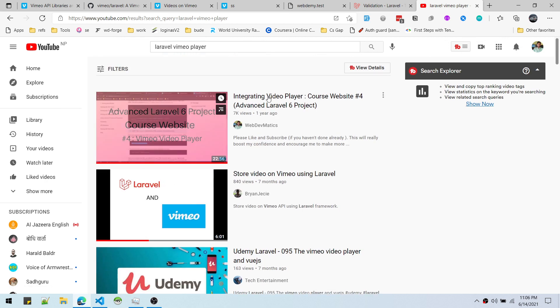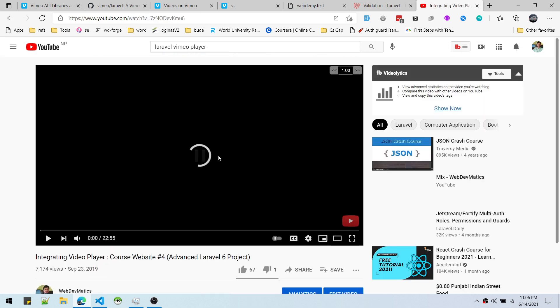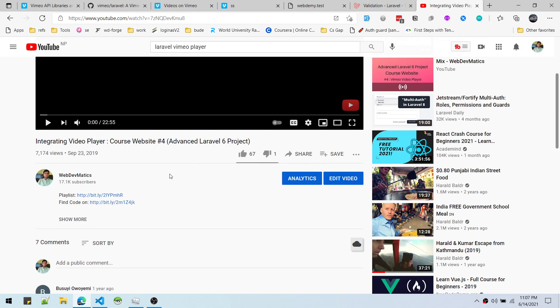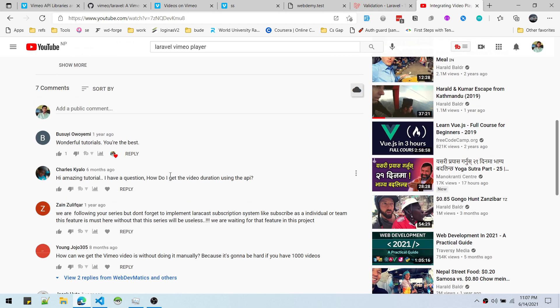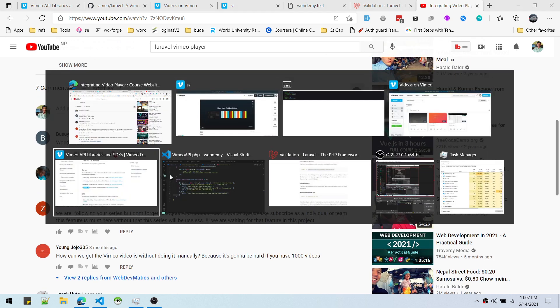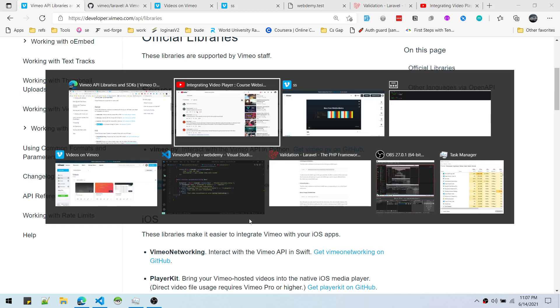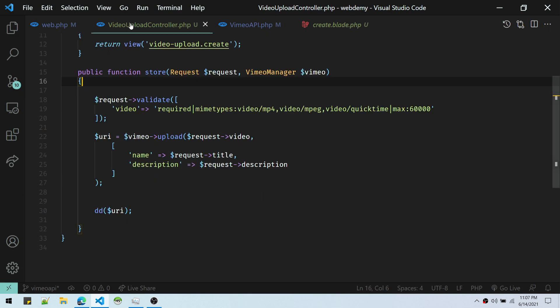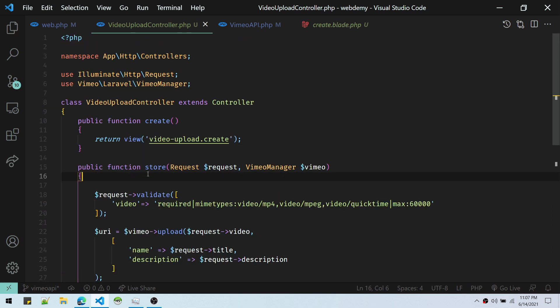You can implement this in your website — a website where you can directly upload video to Vimeo. You can create a page in your admin panel and do what we did in this video. Uploading to Vimeo is very easy; you can just combine all these bits and pieces to create a really cool web application.